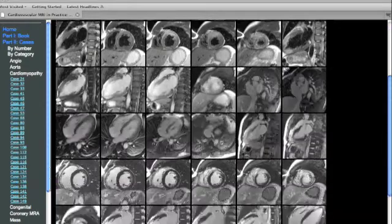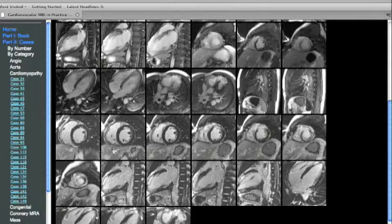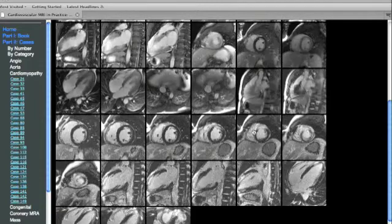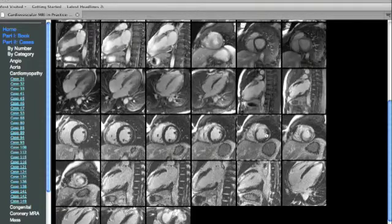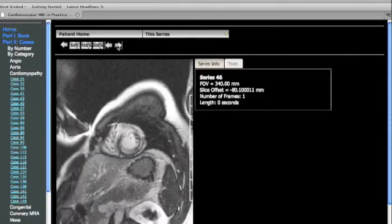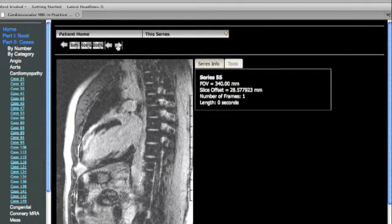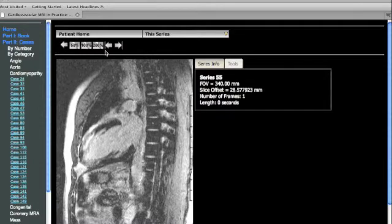Here again, we have a short axis view showing the anterior wall uptake extending to the apex, and then the two-chamber view confirms the extensive uptake with sparing of the apex.